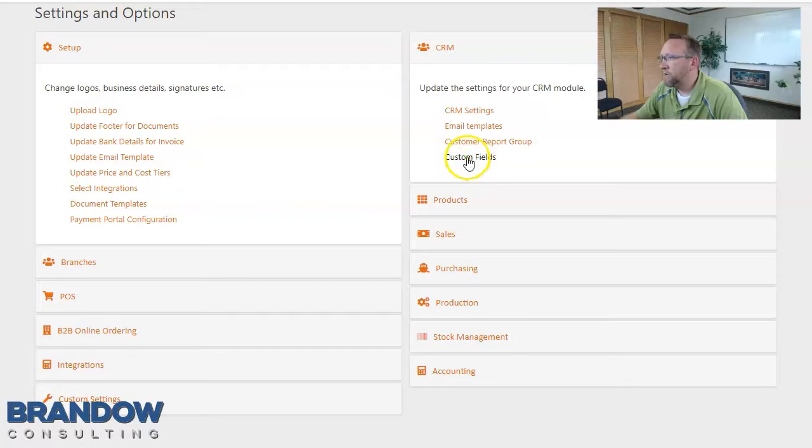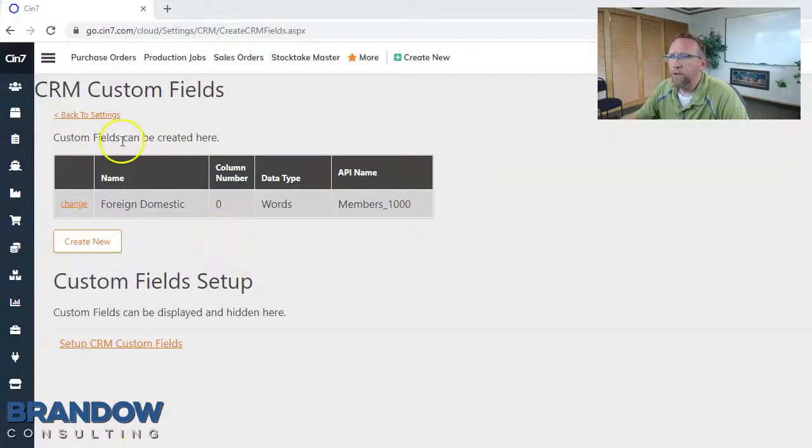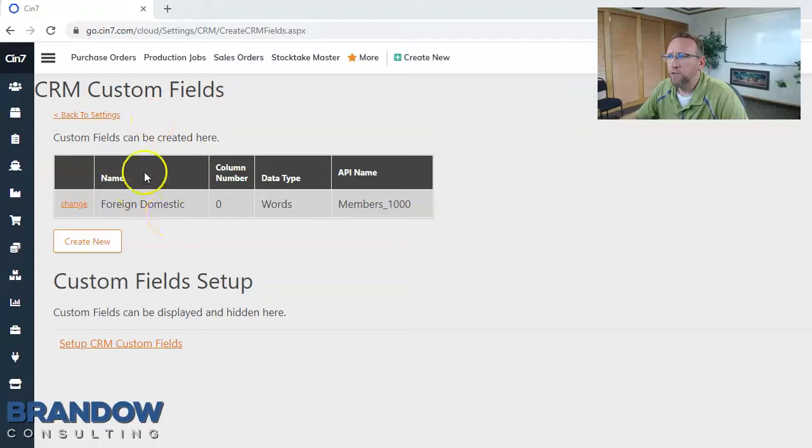So click custom fields. That brings you to this screen right here. It shows you the list of custom fields you currently have.